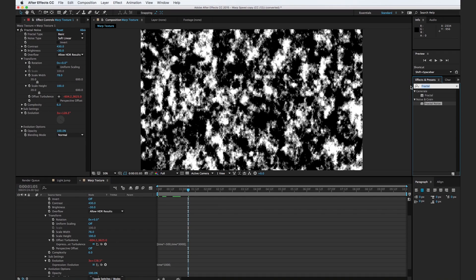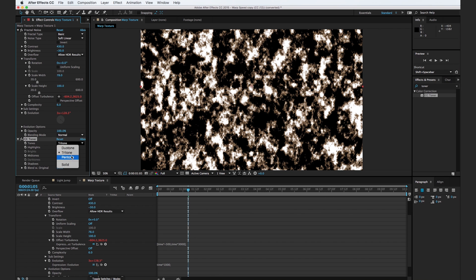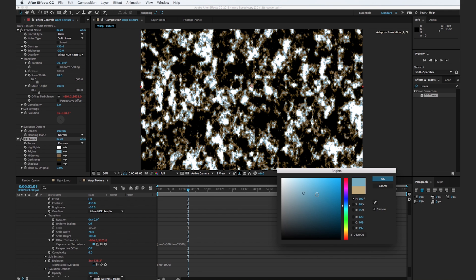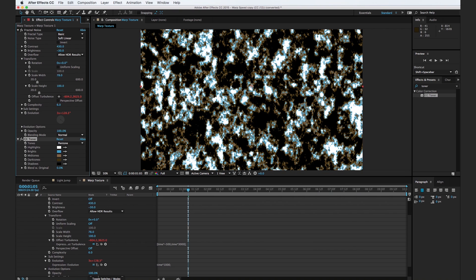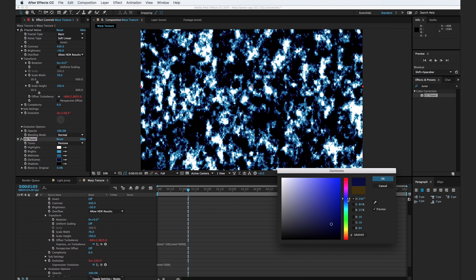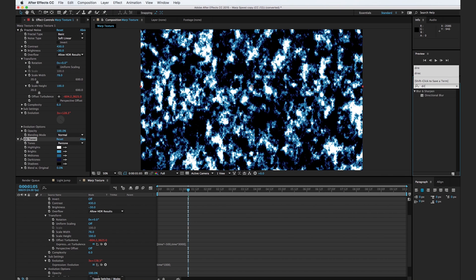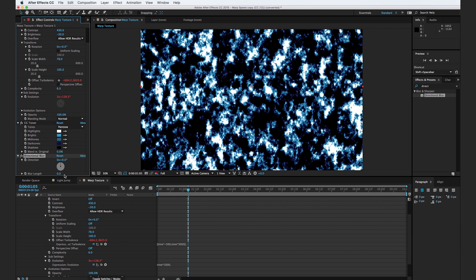Go to your effects and presets browser, type in Toner and drop in the CC Toner effect. We're going to change the tone to Pentone, change the brights to just kind of a brighter blue, the midtones to a middle-of-the-road blue, and the dark tones to kind of a dark almost purplish blue. Then go to the effects browser, type in Directional Blur, drop it onto the layer, and turn up the blur length to 90.